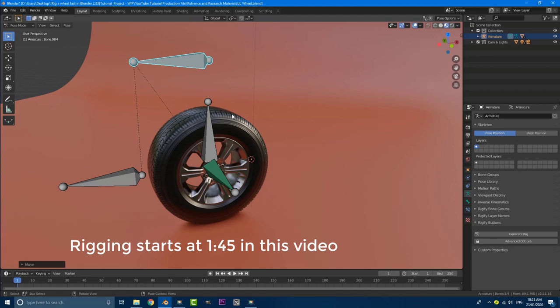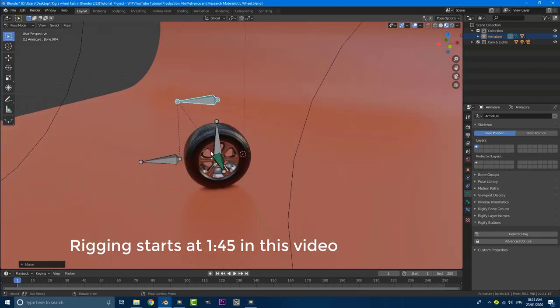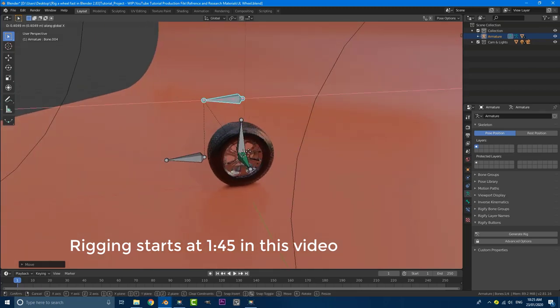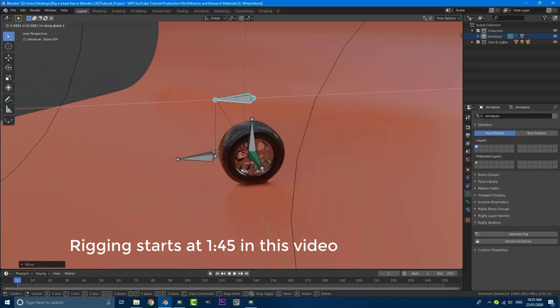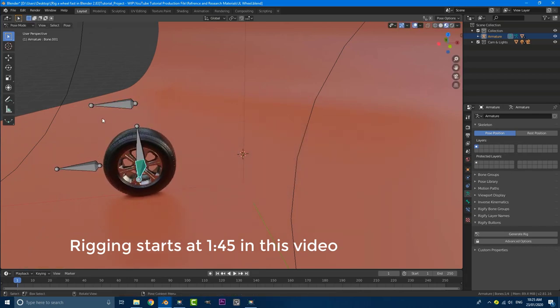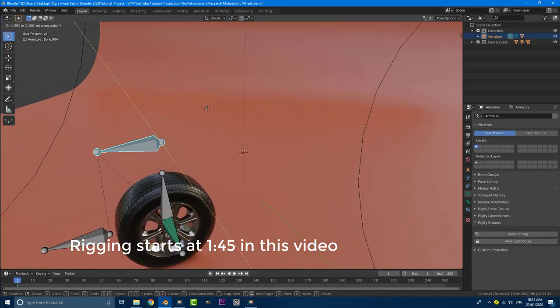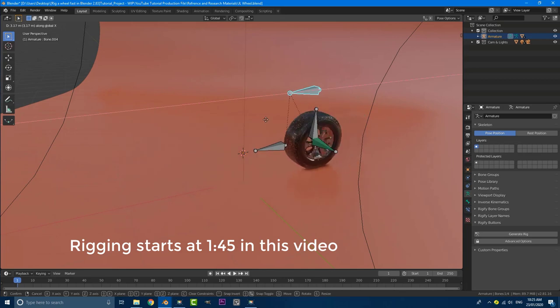So go ahead, get yourself a wheel, make one, model something, get one on BlendSwap. There's a lot of free materials out there. If you do want this specific scene, I am going to be making it available in the description below. So you can check out how I did everything, how I set up the constraints and the parenting. And you can also have the wheel as well.